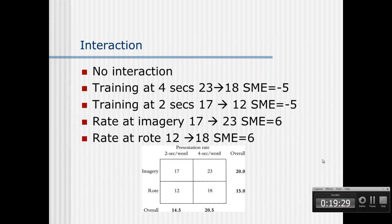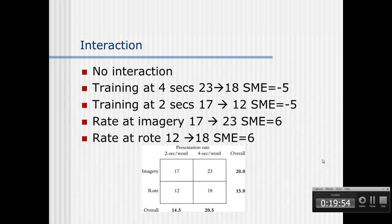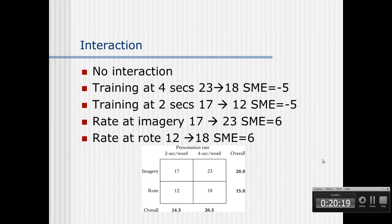Let's revisit our original training/rate table to illustrate no interaction. The simple main effect of training at 4 seconds is minus 5, and the simple main effect of training at 2 seconds is also minus 5. Since the simple main effects don't change in size or direction — they're both minus 5 — there is no interaction. Likewise, the simple main effect of rate at imagery is 6, and at rote is also 6. Again, no change in size or direction, so no interaction.